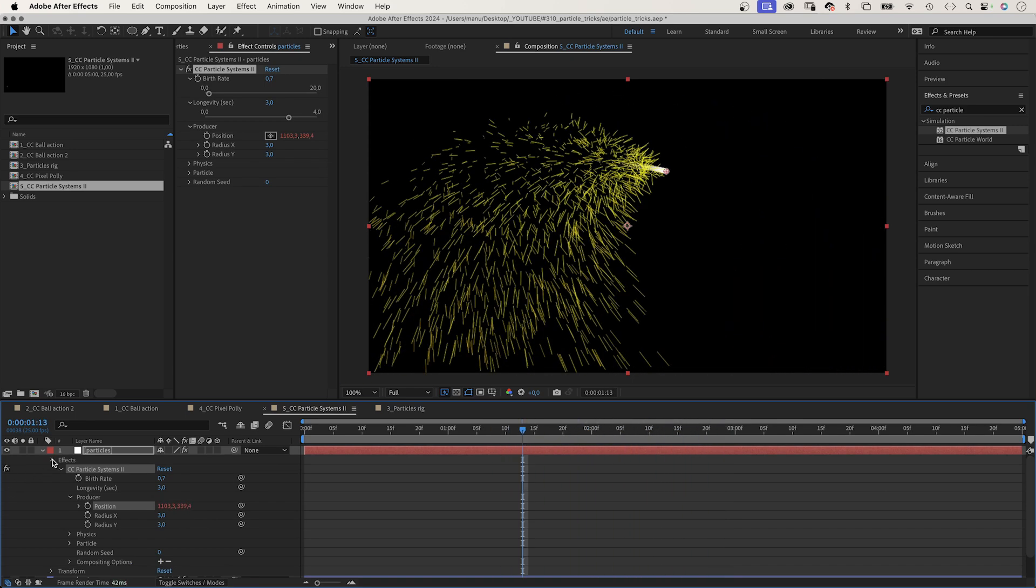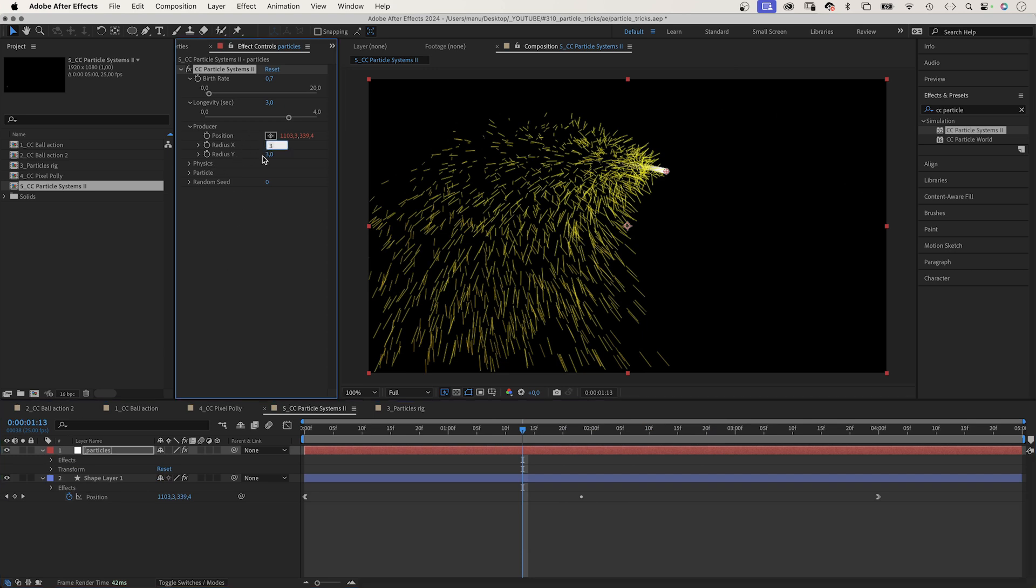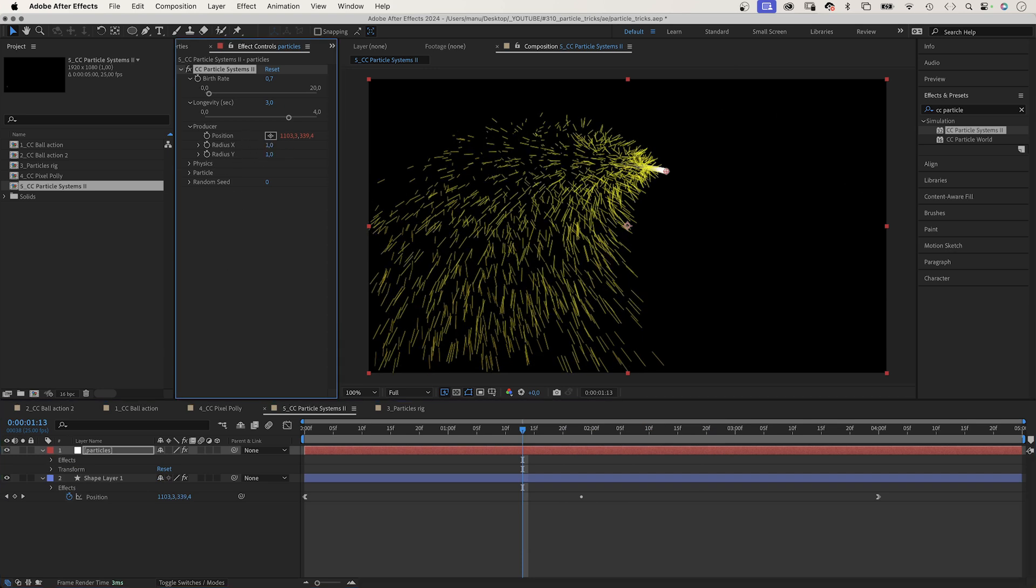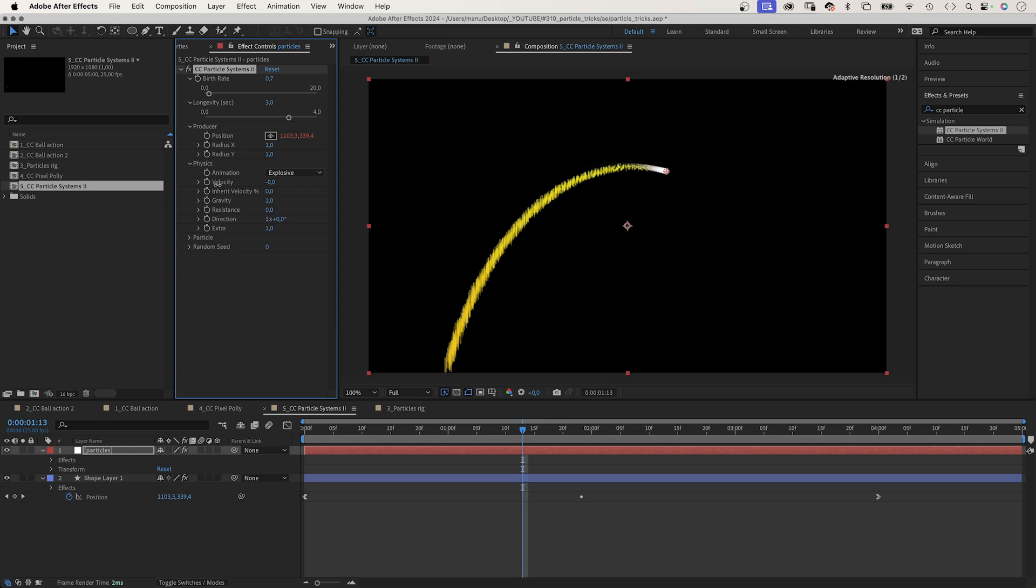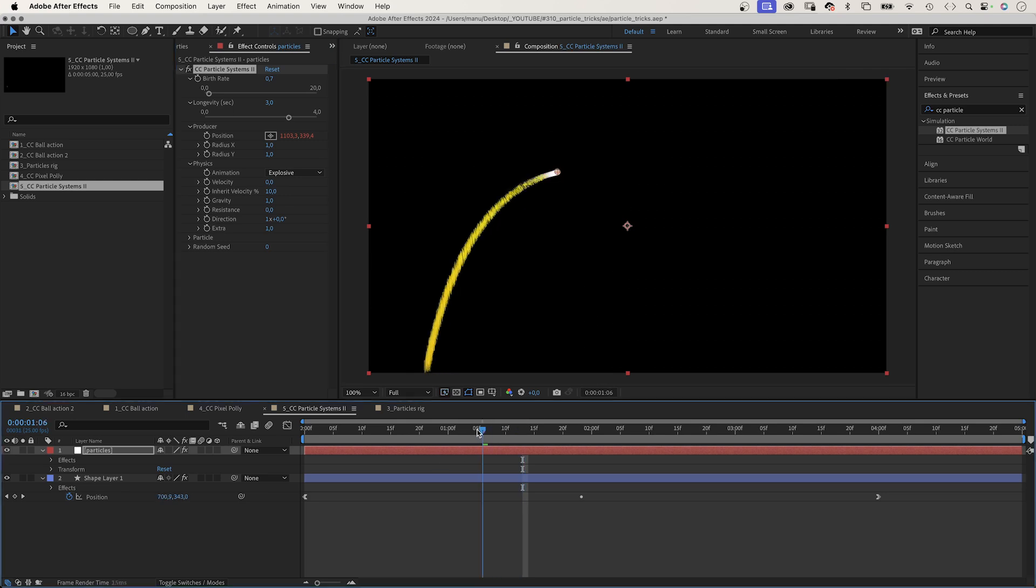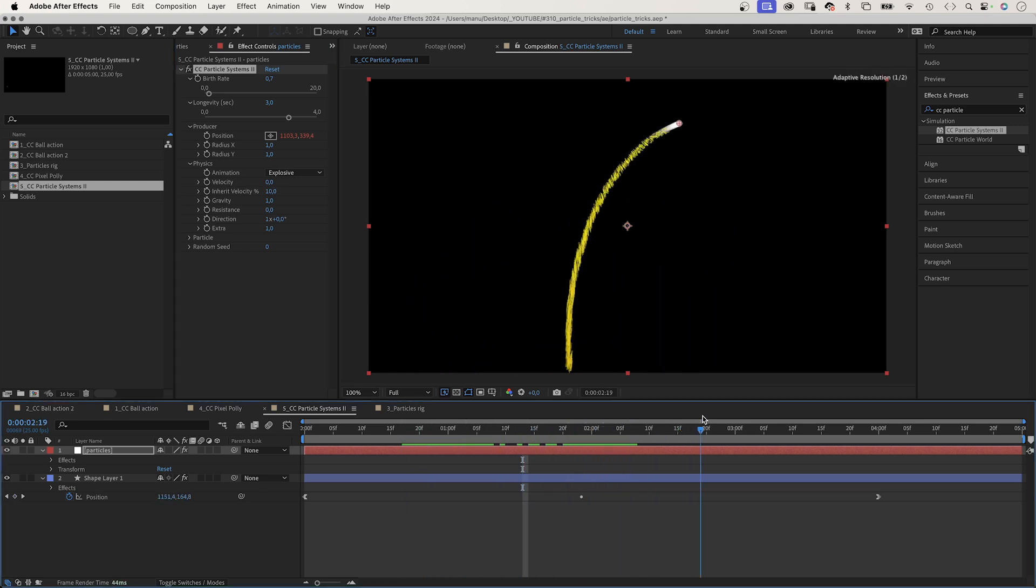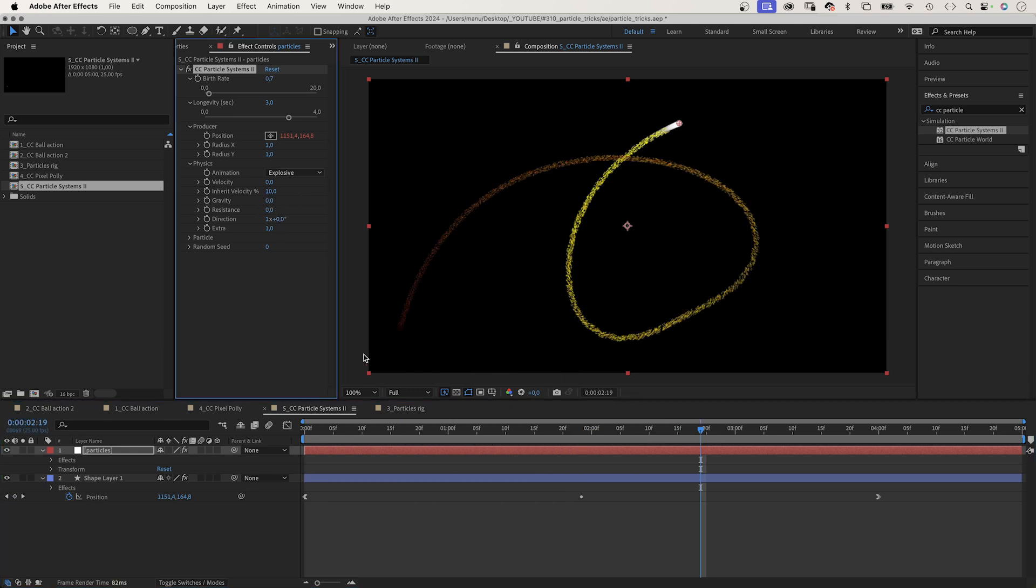The size of the producer, radius, x and y, 1. Really small. The physics, animation, explosive. Velocity, 0. Inherent velocity, 10%. So the particles slightly move on in the direction of the shape. They fall down though. Let's set gravity to 0. No resistance.